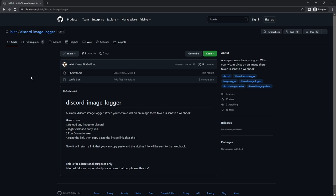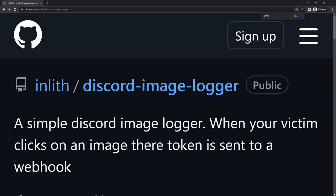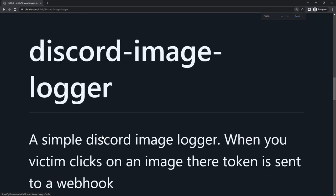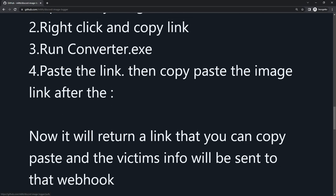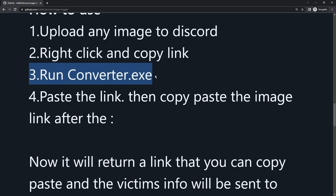But basically, if there was an exe file, they would say how to use. All you need to do is upload any image to Discord, get the link, run this converter exe. Hold on, let me zoom in. Let's run converter exe, some random application on our computer that is trying to scam people. Of course, let me run it on my computer and they're totally not going to try and scam me.